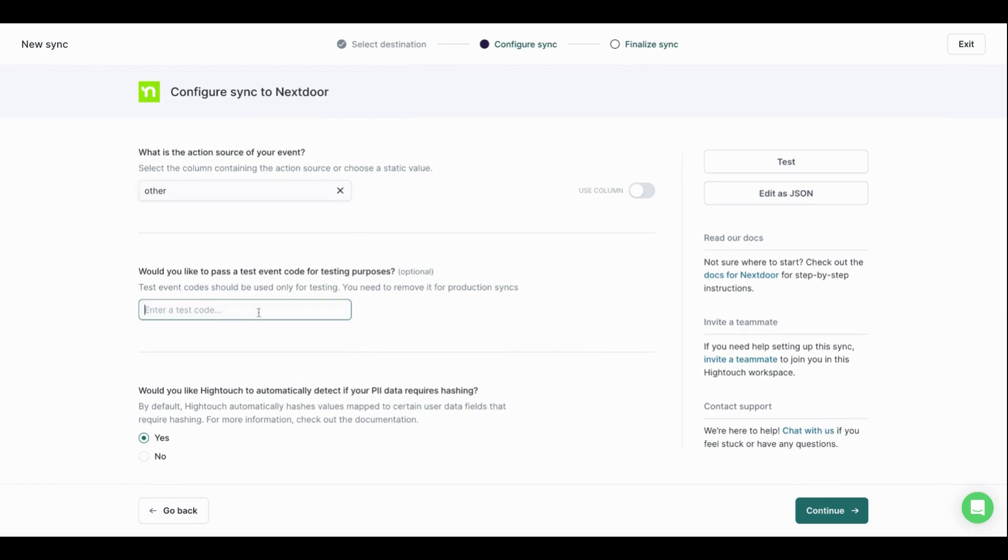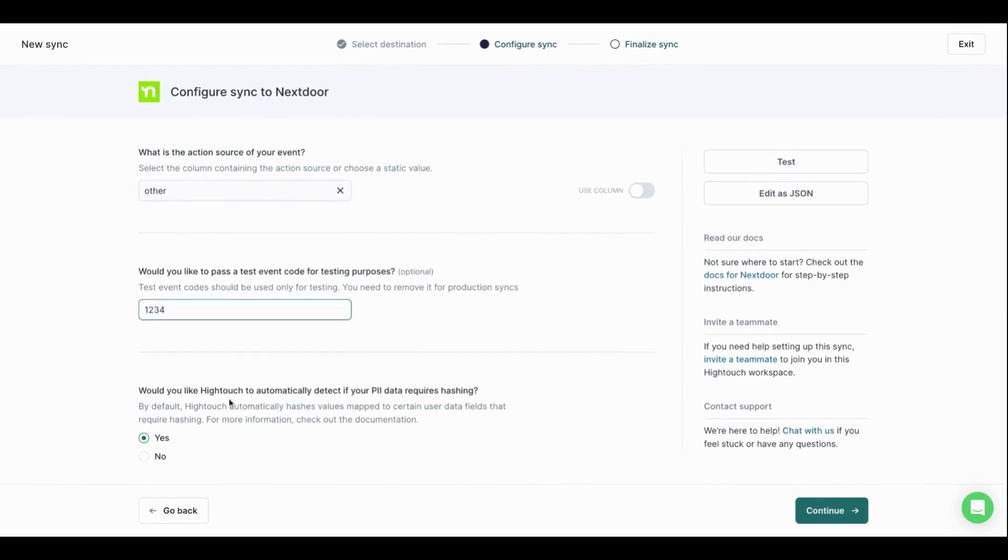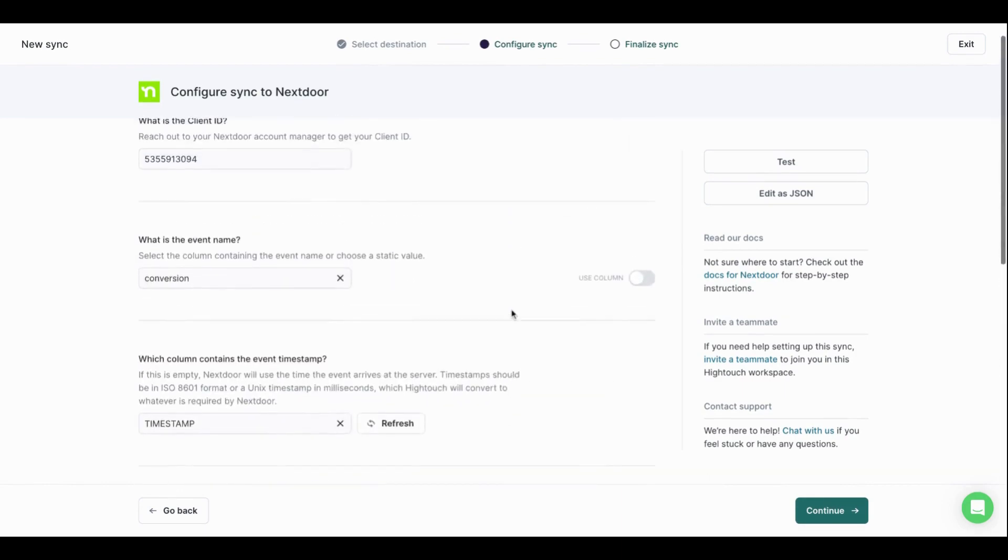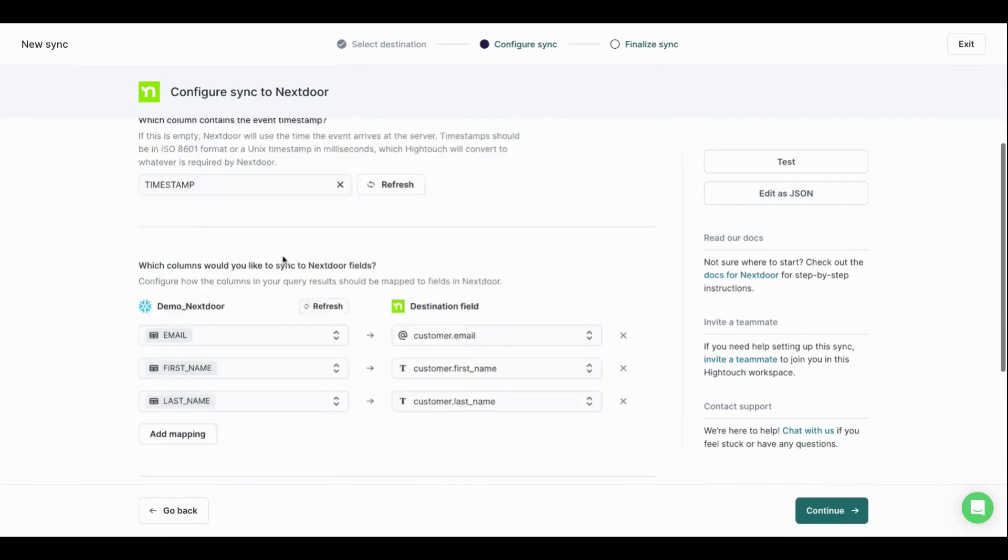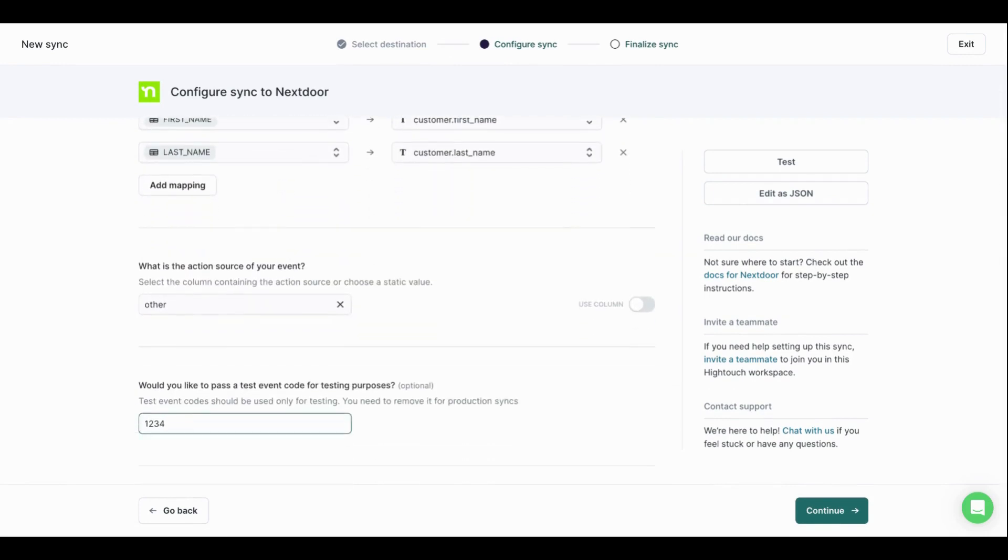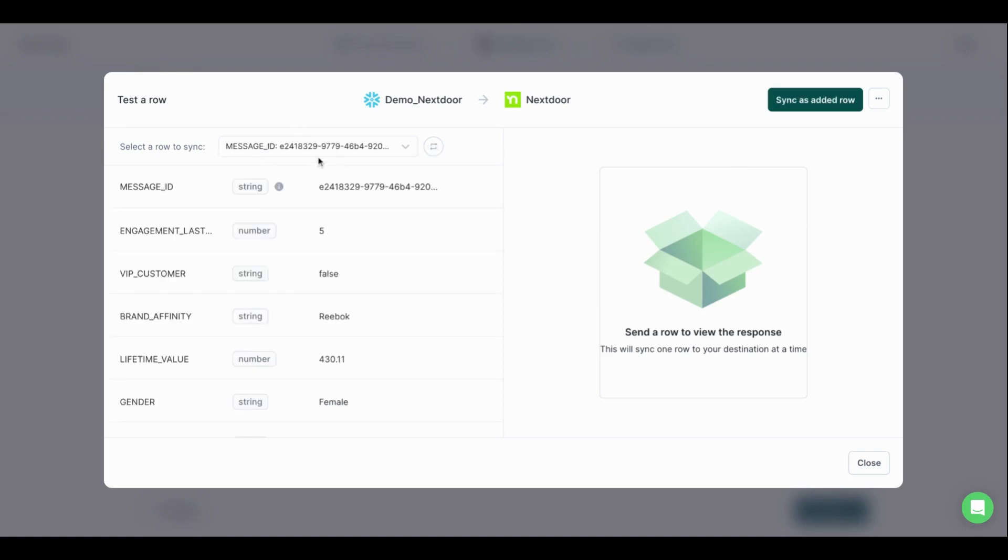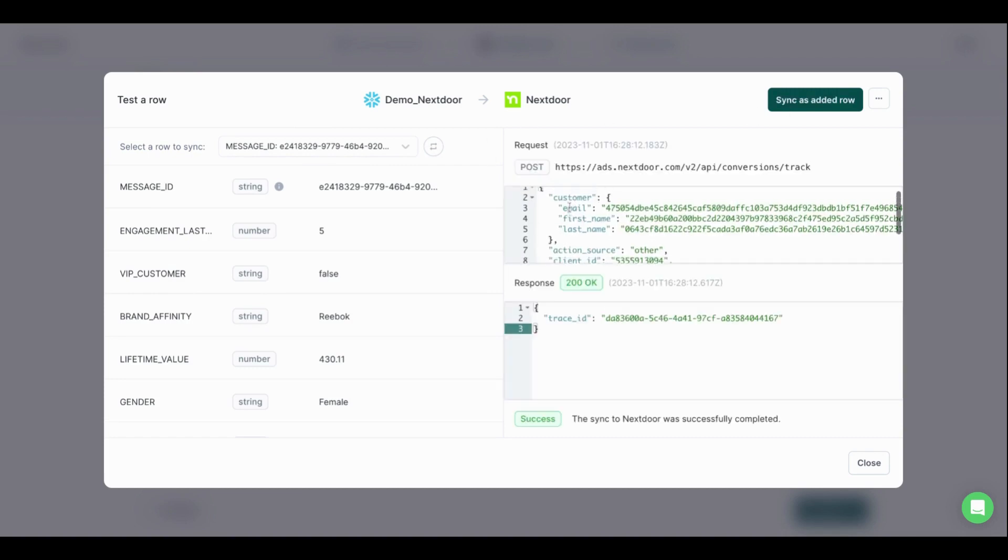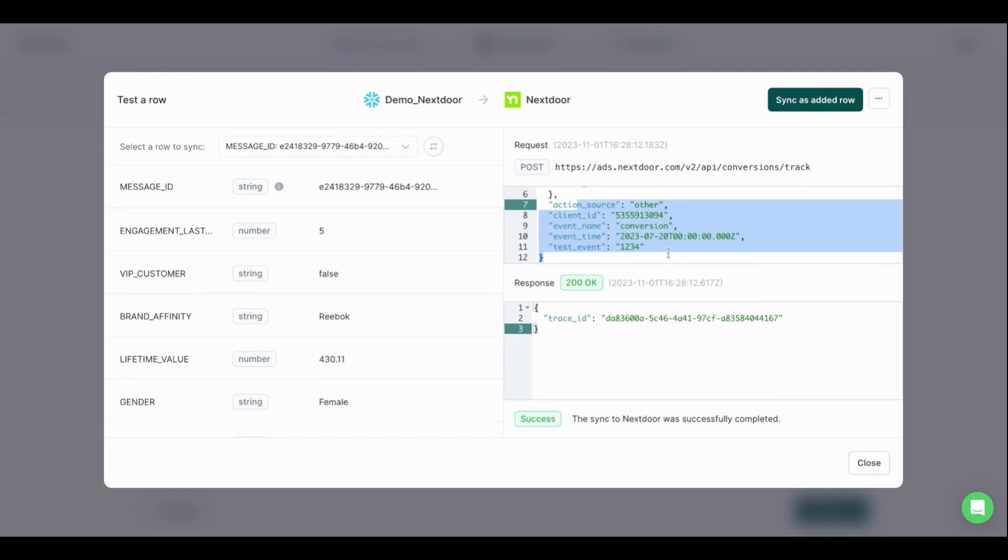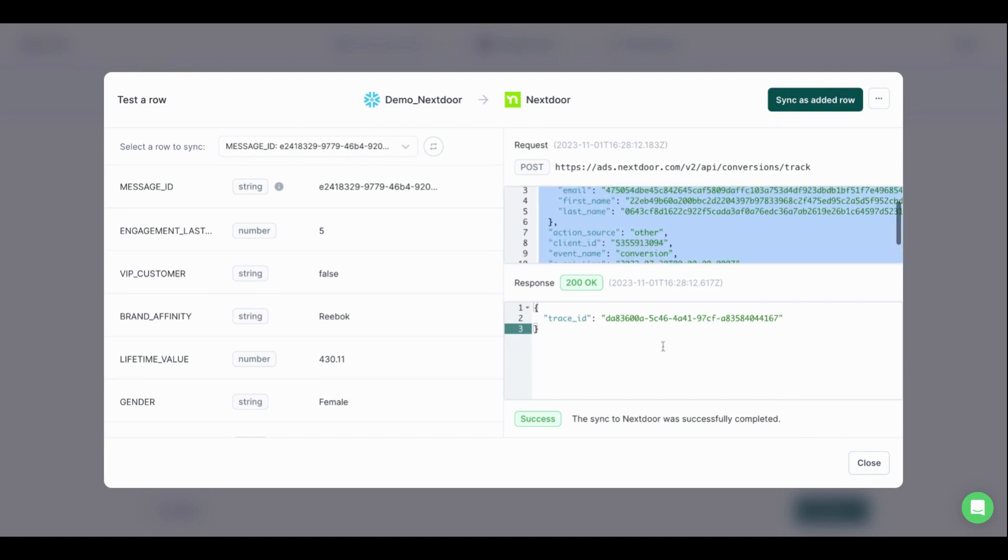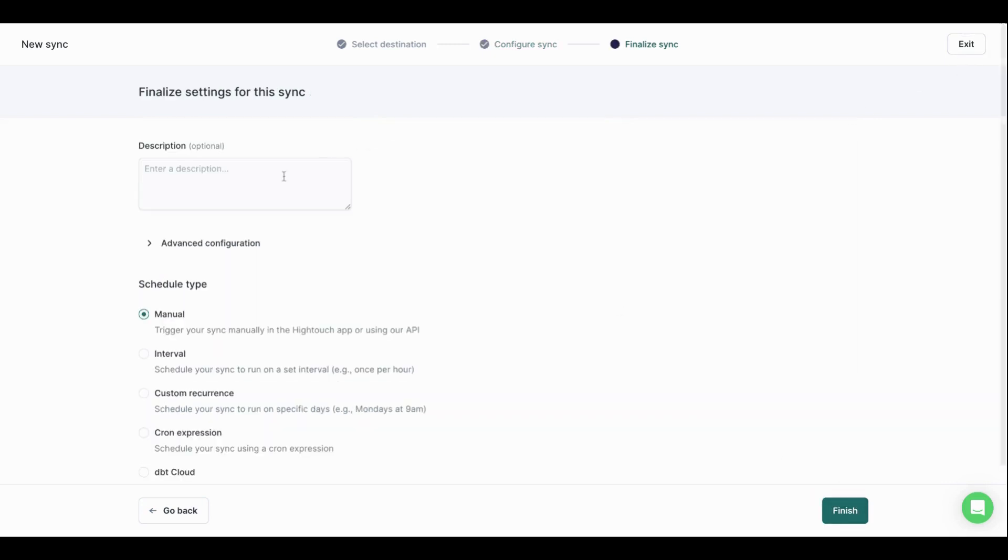And I do want Hightouch to automatically detect my PII. Cool. So that's all that's happening here, I'm just telling Hightouch what to read from Snowflake and how to write it to Nextdoor. I can go ahead and set up a test event. So I'm going to grab one random row from Snowflake, and then I'm going to hit sync as added row. Cool. And what's going to actually happen is it's going to show me the payload, which looks a little something like this. And it looks like we are all good. We had a success. So I know we are okay. I'm going to hit continue.